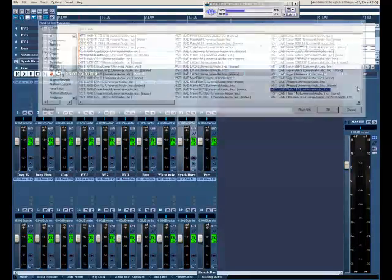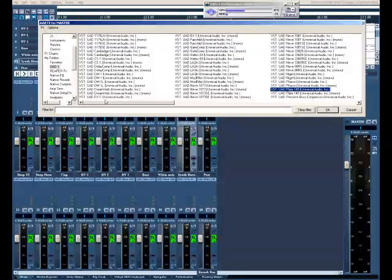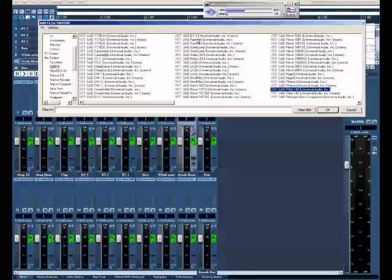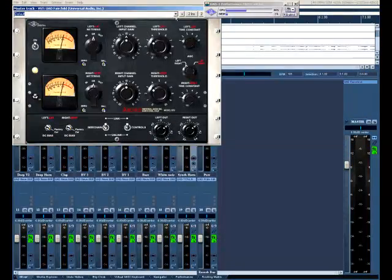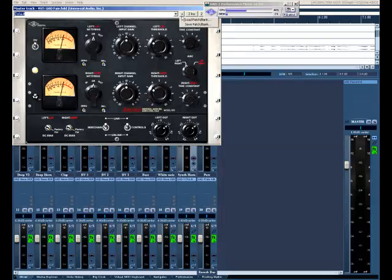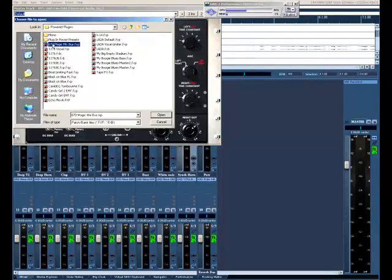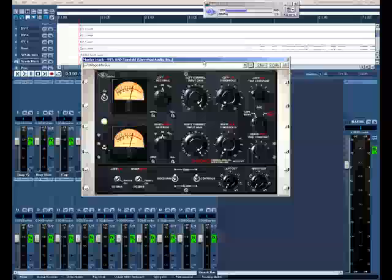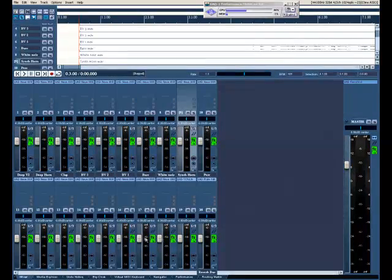So, and how about in the master? I'm going to put the Fairchild. And I got a little personalized preset there, the magic mix bus preset. And let's go ahead and put that there. So we'll start with that for right now.